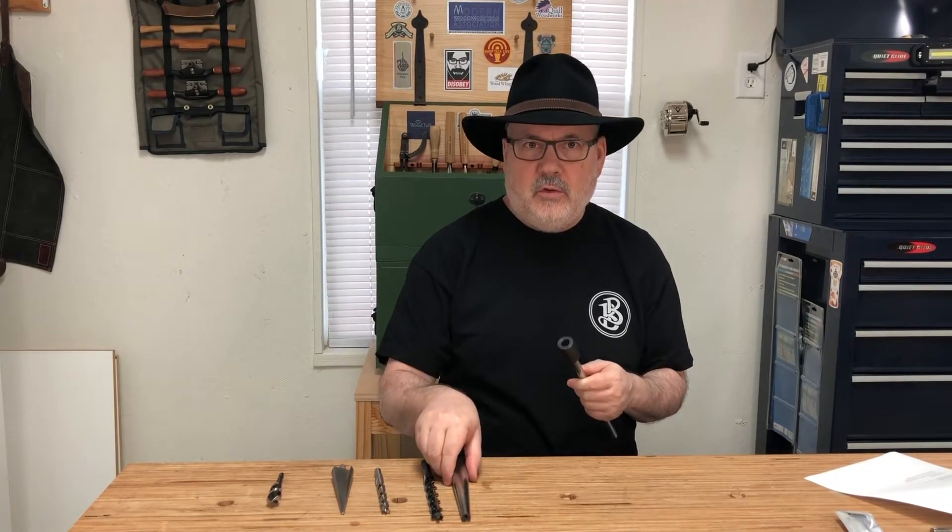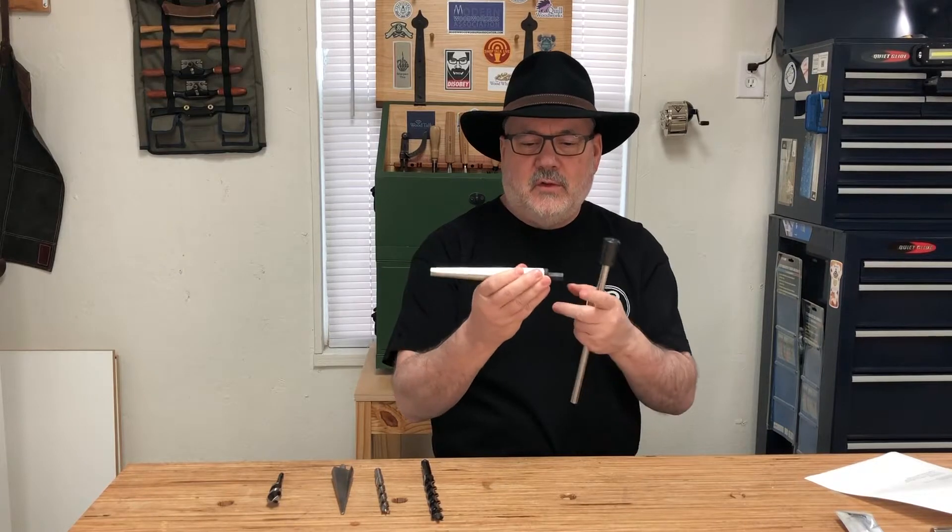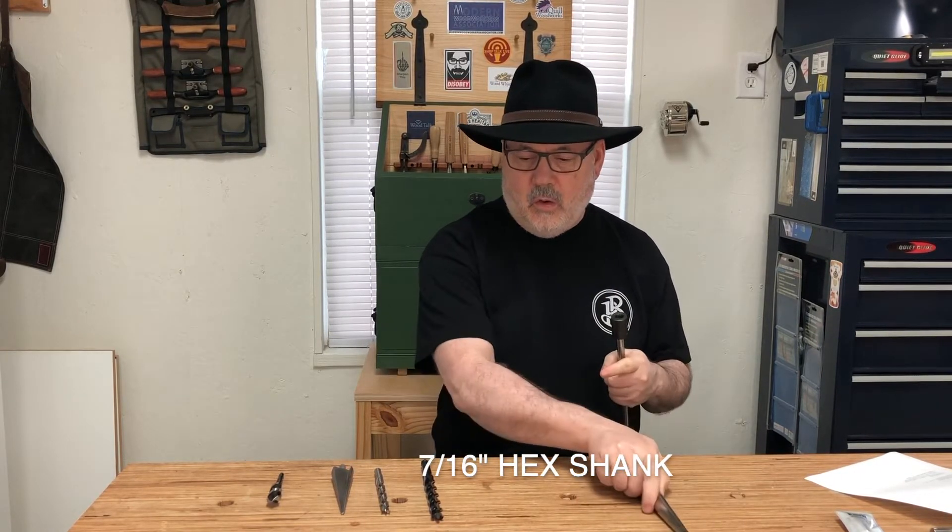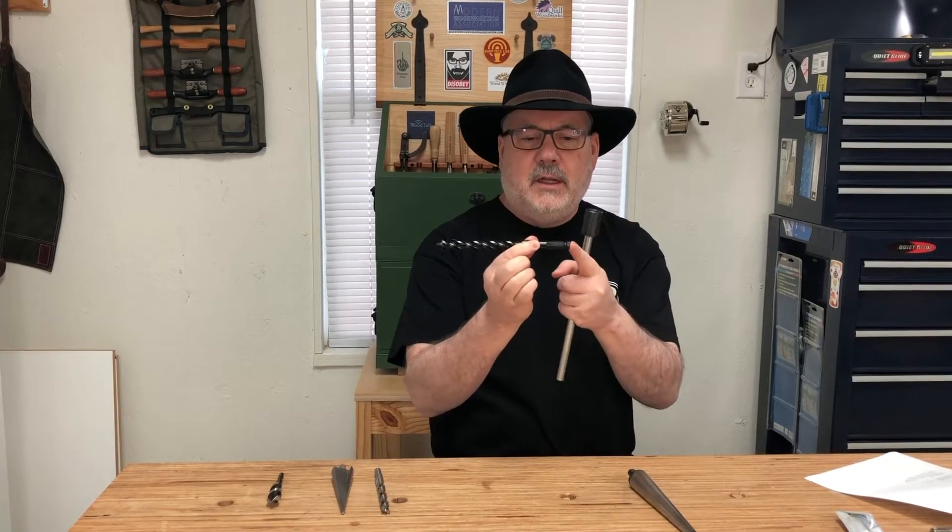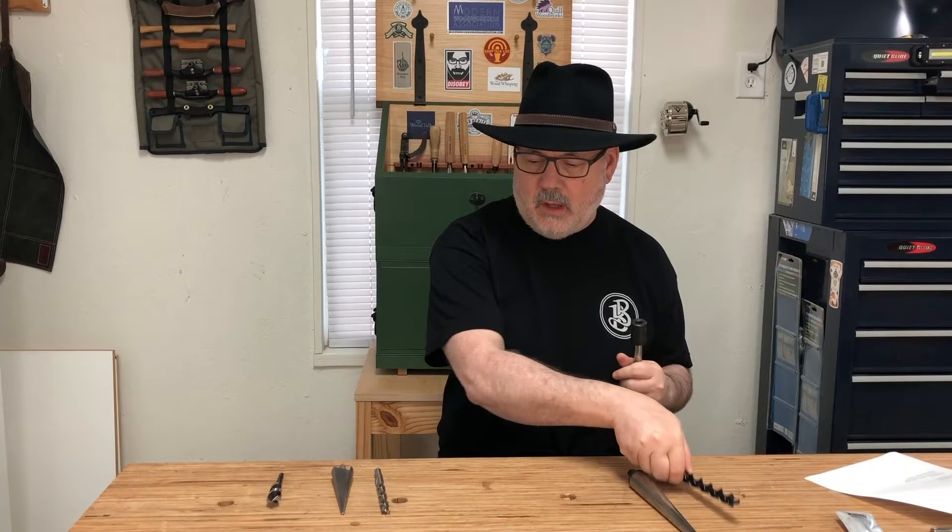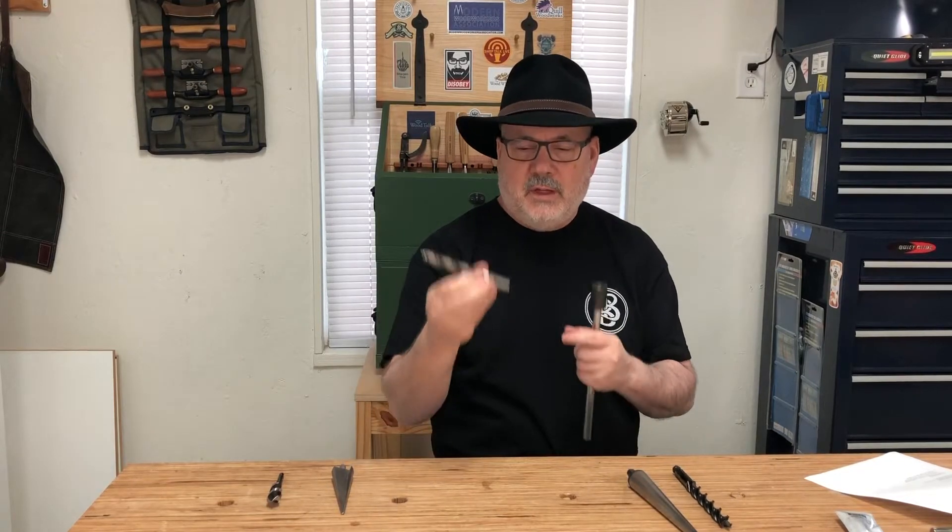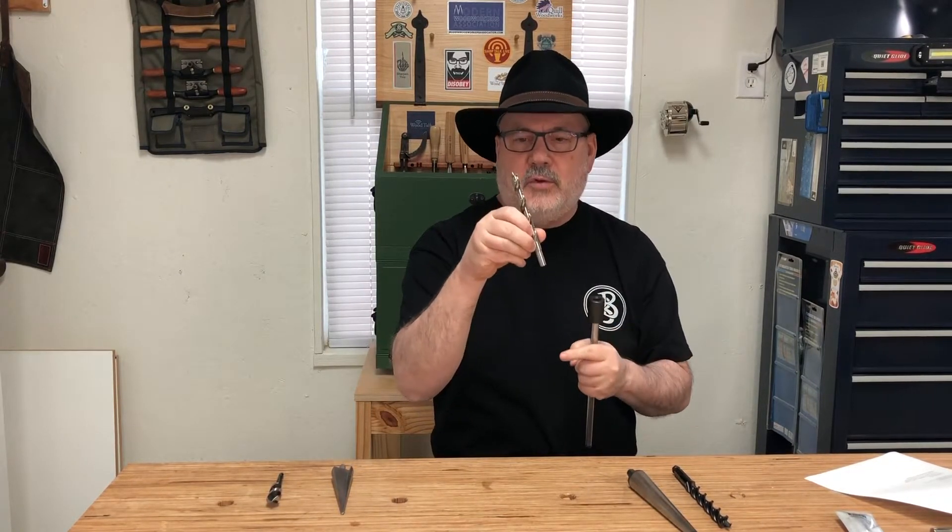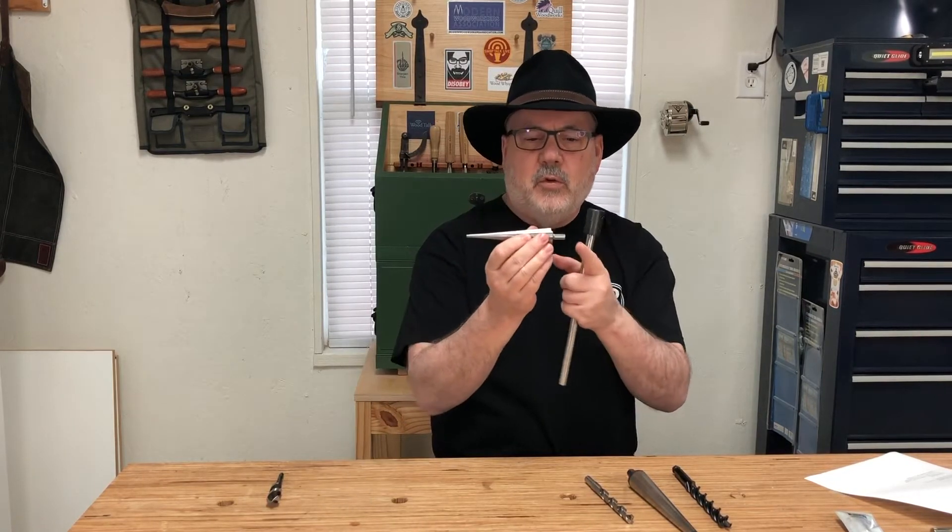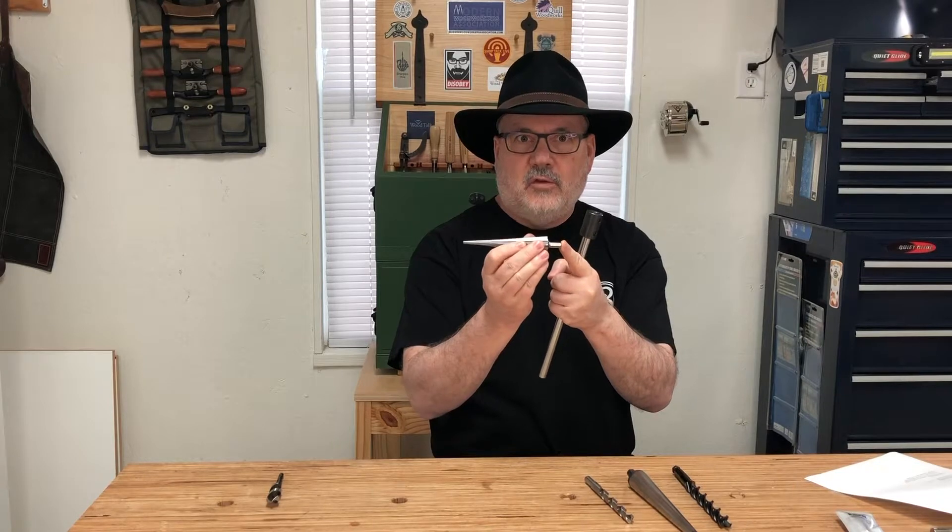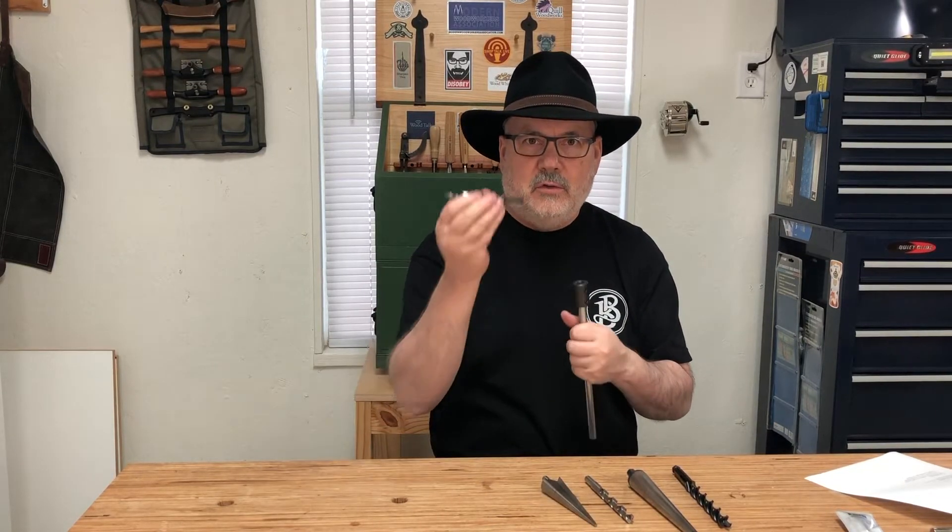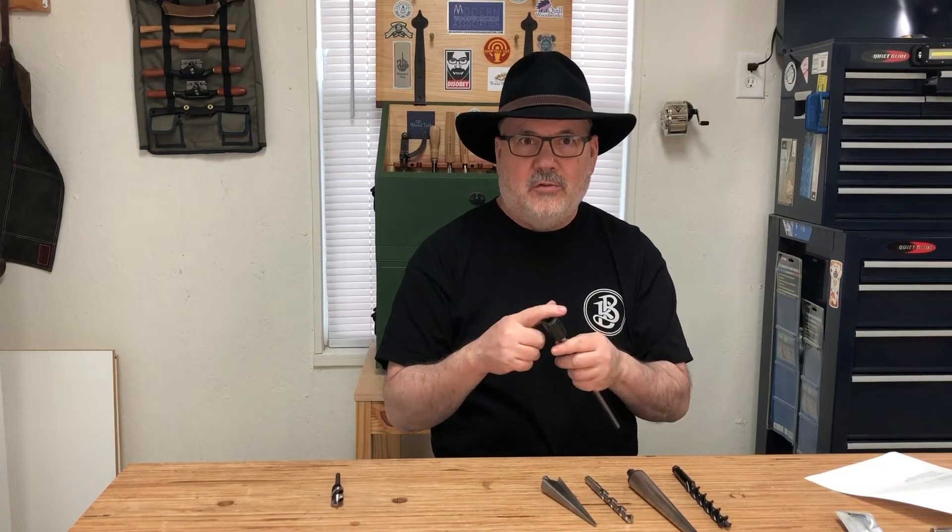You can also use accessories such as this reamer that has a 5/16 inch hex shank, or this Woodowl drill bit with a 7/16 inch hex shank. You can also use bits that have a 3/8 inch shank like this drill bit, or even the Lee Valley reamer which has a 5/16 inch hex shank, and believe it or not you could also use quarter-inch hex shanks, all within this half-inch coupler. Stay tuned and I'll show you how all this works.